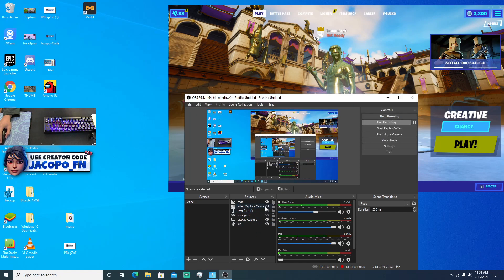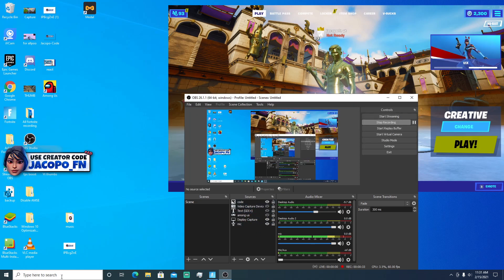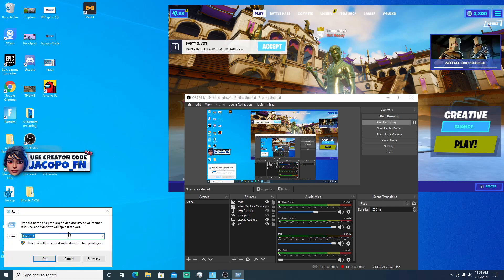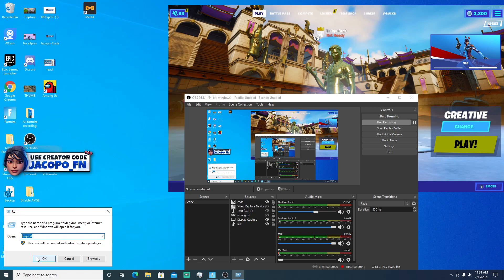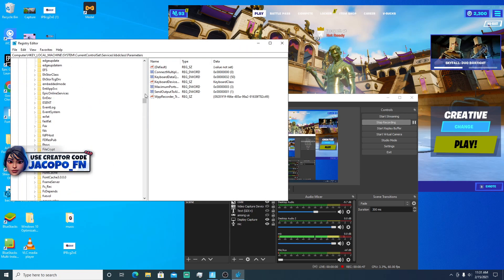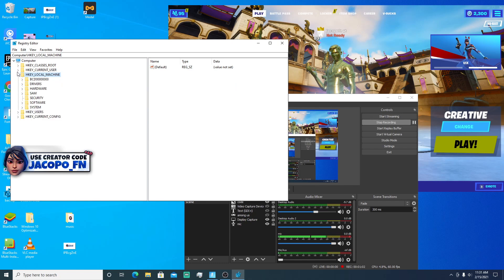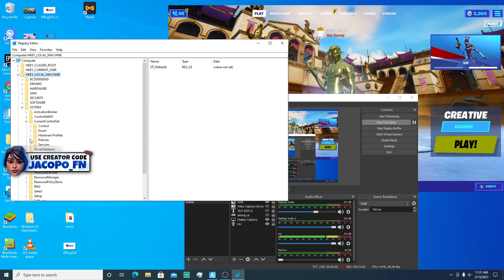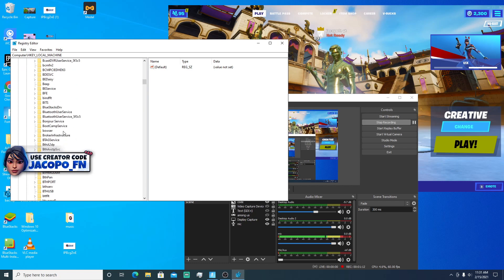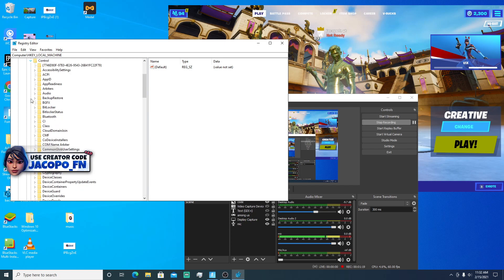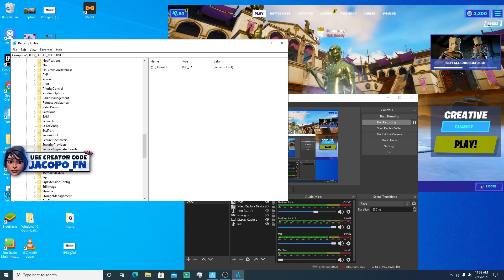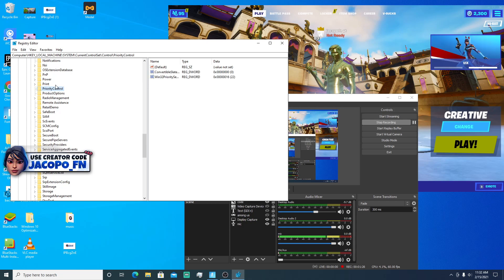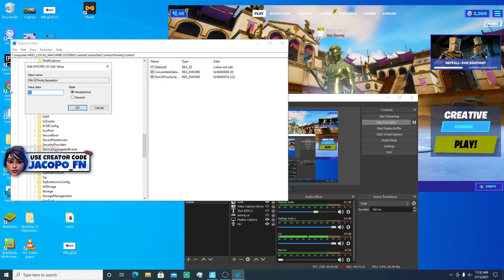The first step of this optimization: click on Windows and the R key, then type in 'regedit' and click OK. Go to HKEY_LOCAL_MACHINE, press the arrow, then go to System, then Current Control Set, click the arrow, click on Services, scroll all the way down, click on Control, then scroll all the way down to Priority Control. Click on that — there's no arrow next to it — and you'll see Win32PrioritySeparation. Double-click on that.